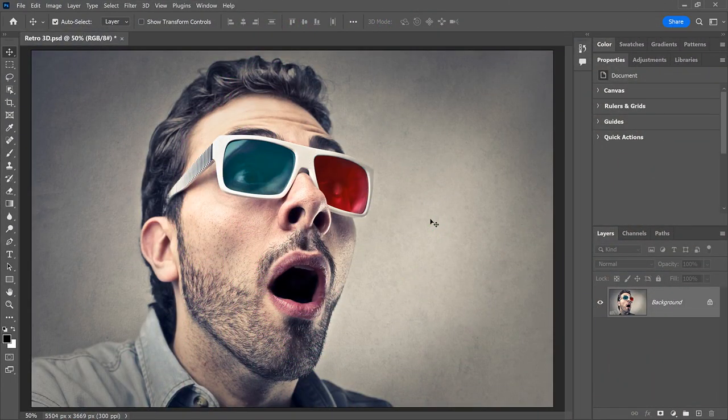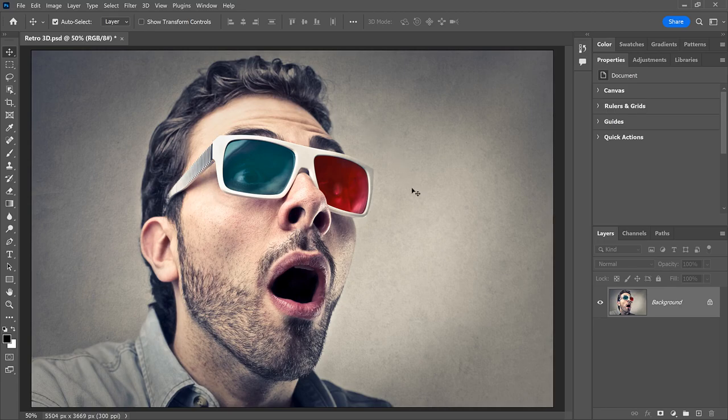Along with the classic red and cyan colors, I'll also show you how to create variations of the effect using other color combinations. I'm using Photoshop 2023, but any recent version will work. And I'll use this image from Adobe Stock.